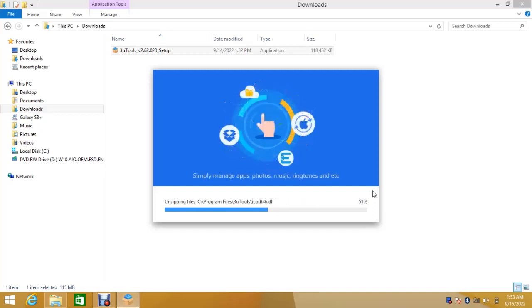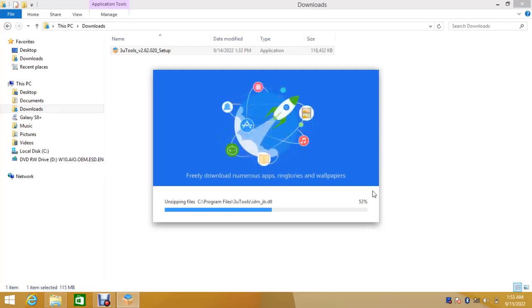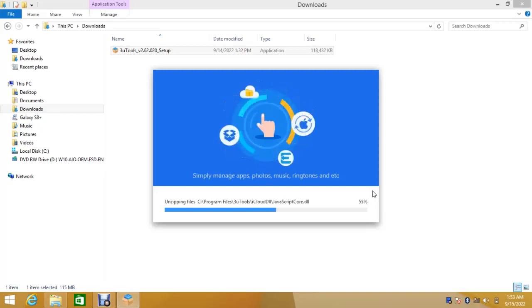You can install the drivers automatically, but here I will show you how I can install the drivers without iTunes.